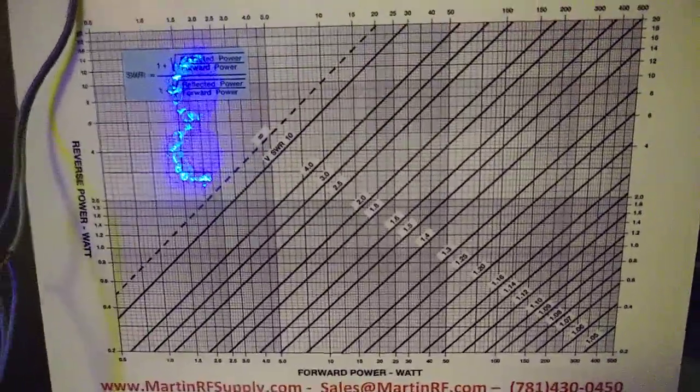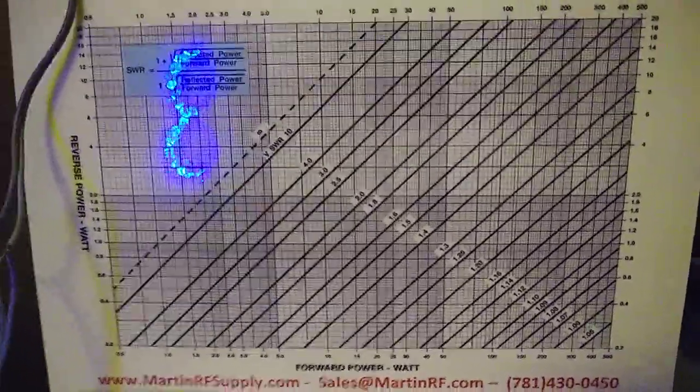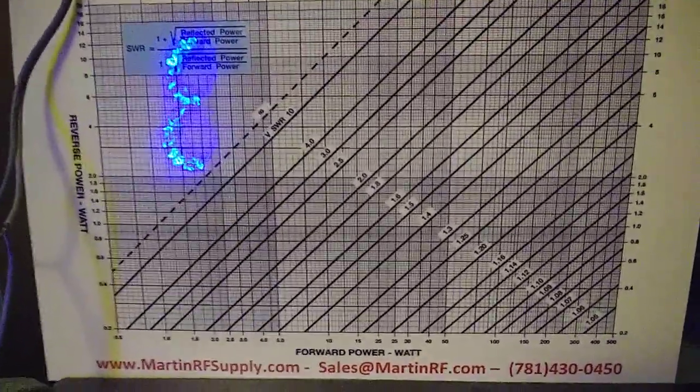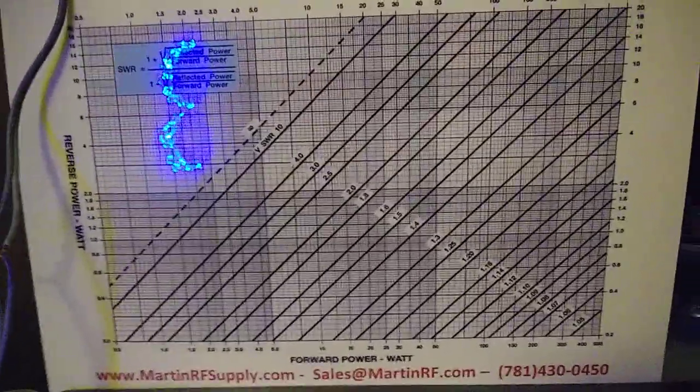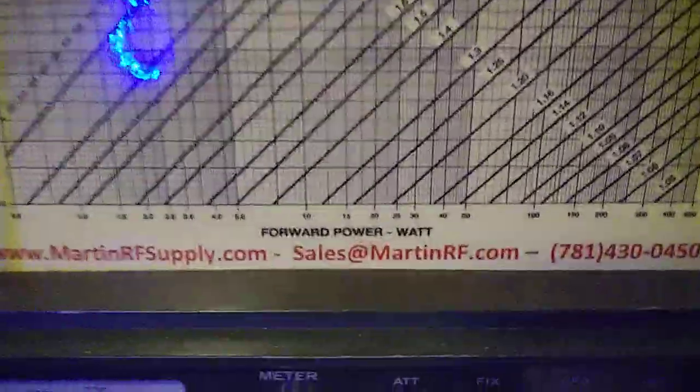That's a Reflect versus RF Power chart. If you'd like a copy of that, put it in the comments and I'll try to get it to you. Or you can call this place right here - Martin RF Supplies, there's the phone number.